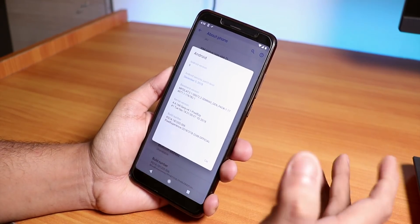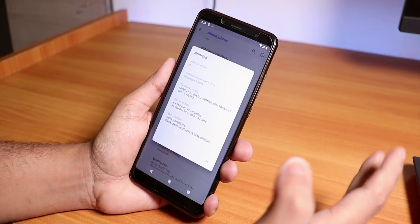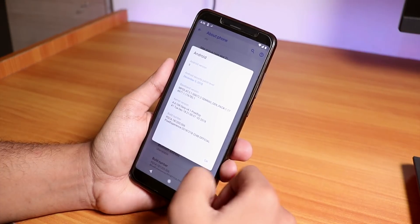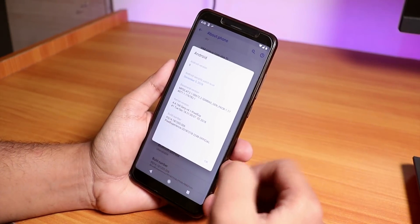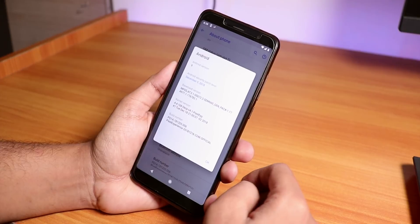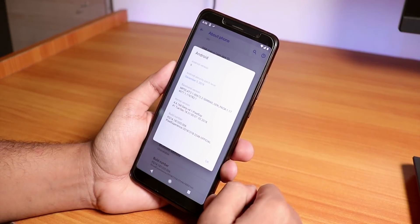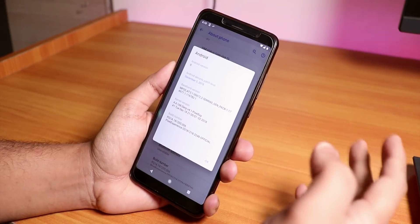We do not need to format the internal storage as of now to switch from MIUI to any custom ROM based on Android Pie. That is a good thing for the Redmi Note 5 Pro. Let me know in the comments what you guys think.